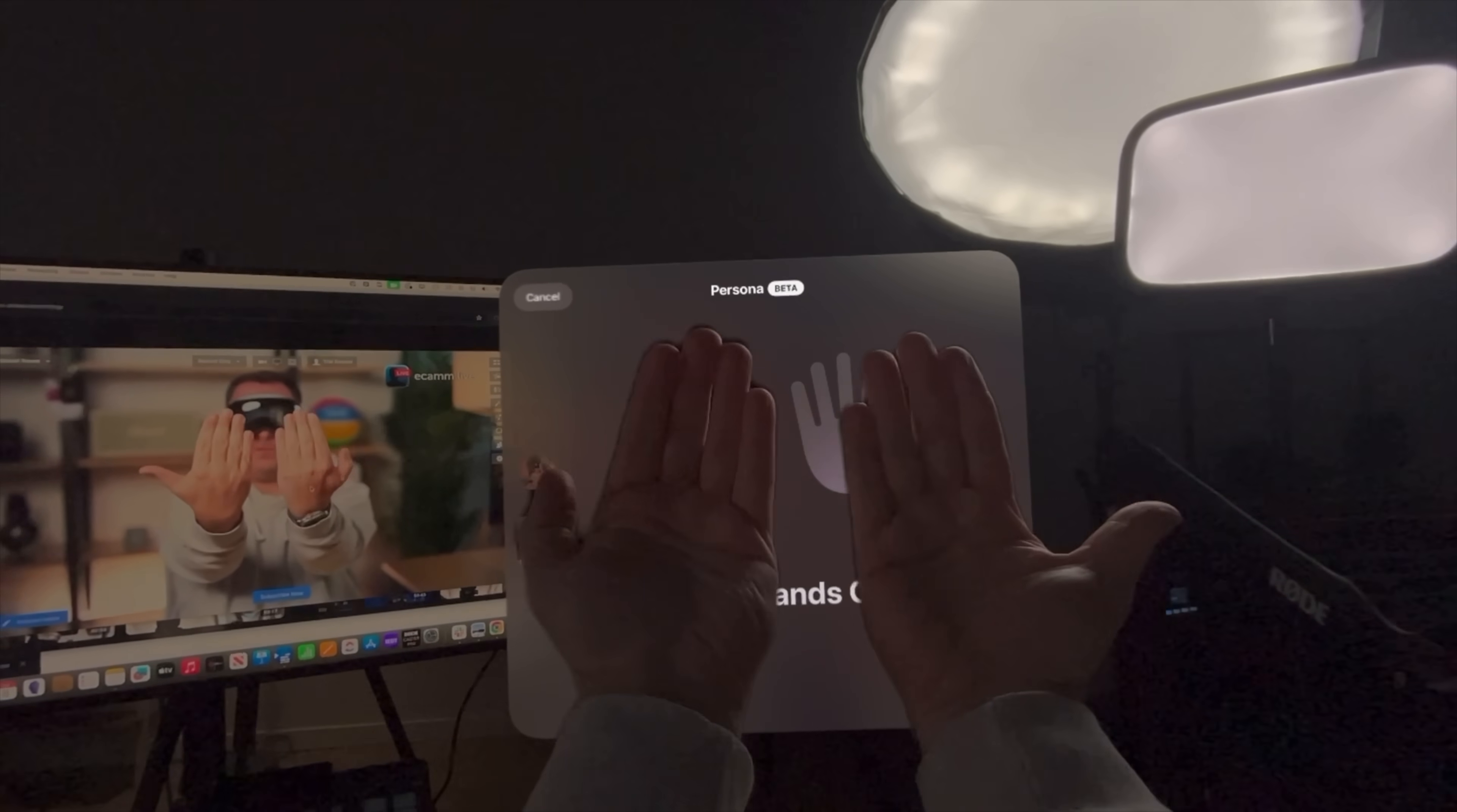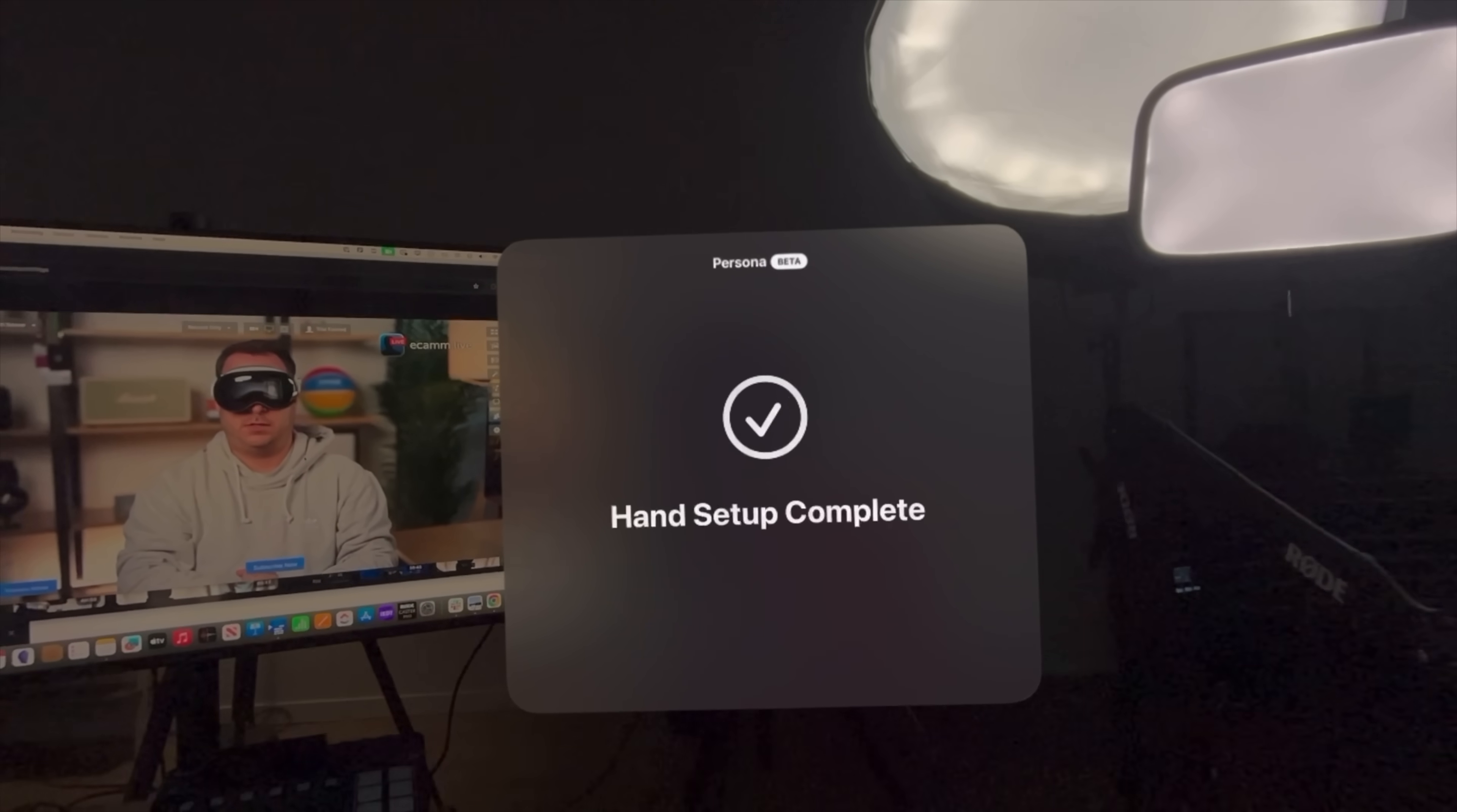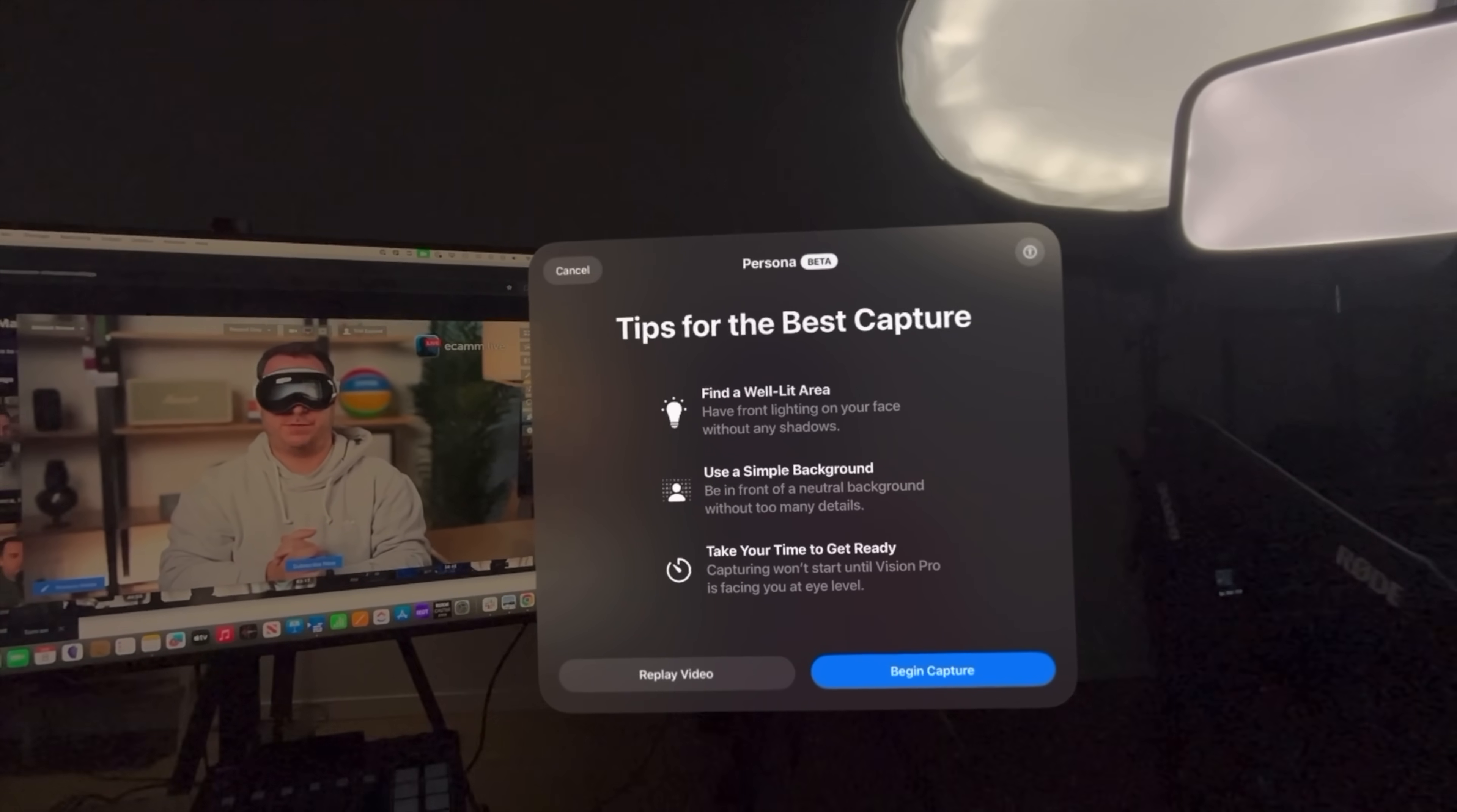And then the back of our hands. Alright. Hand setup is complete. And now to set up your persona, you remove Apple Vision Pro. We already know how to set up the persona, so let's do it.